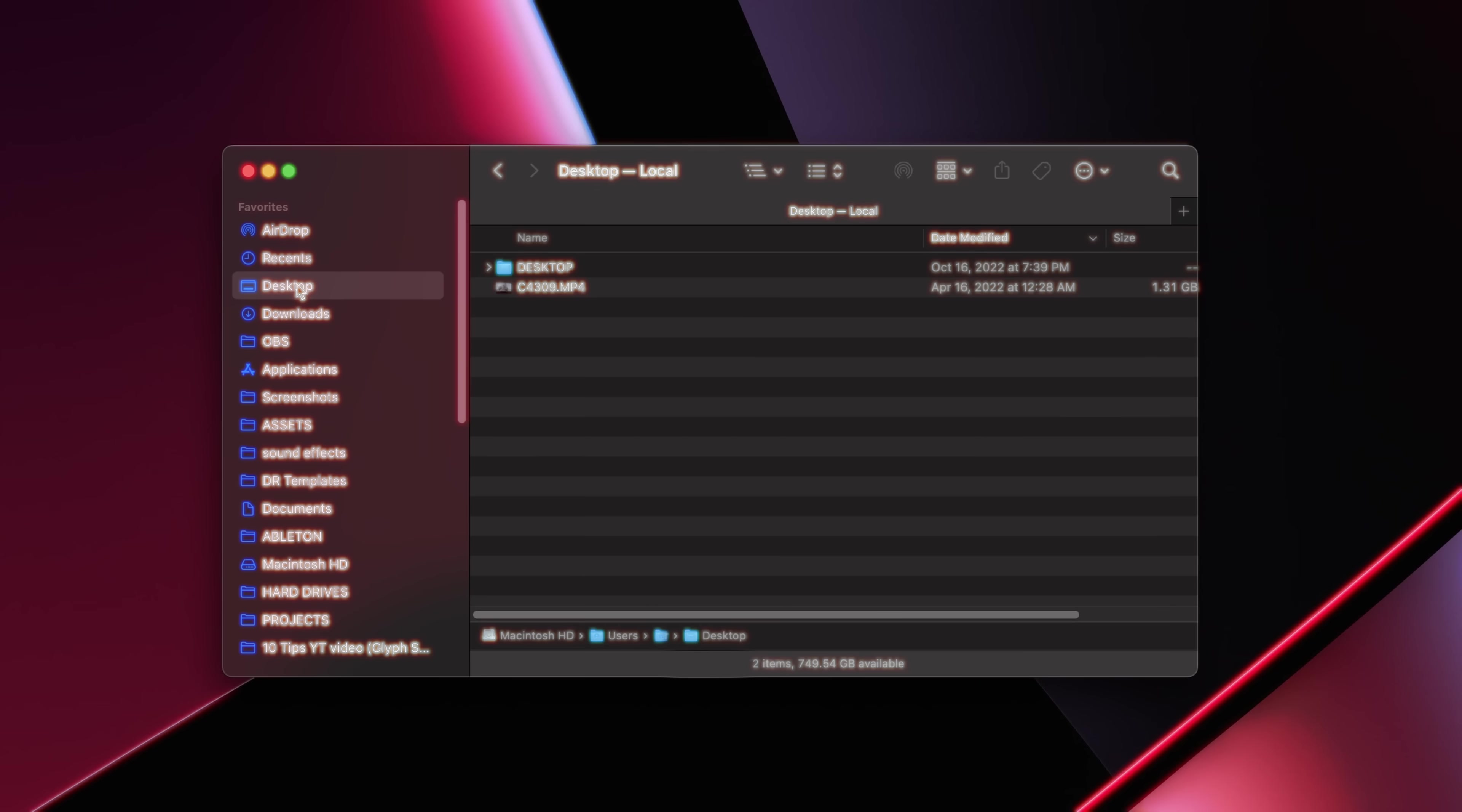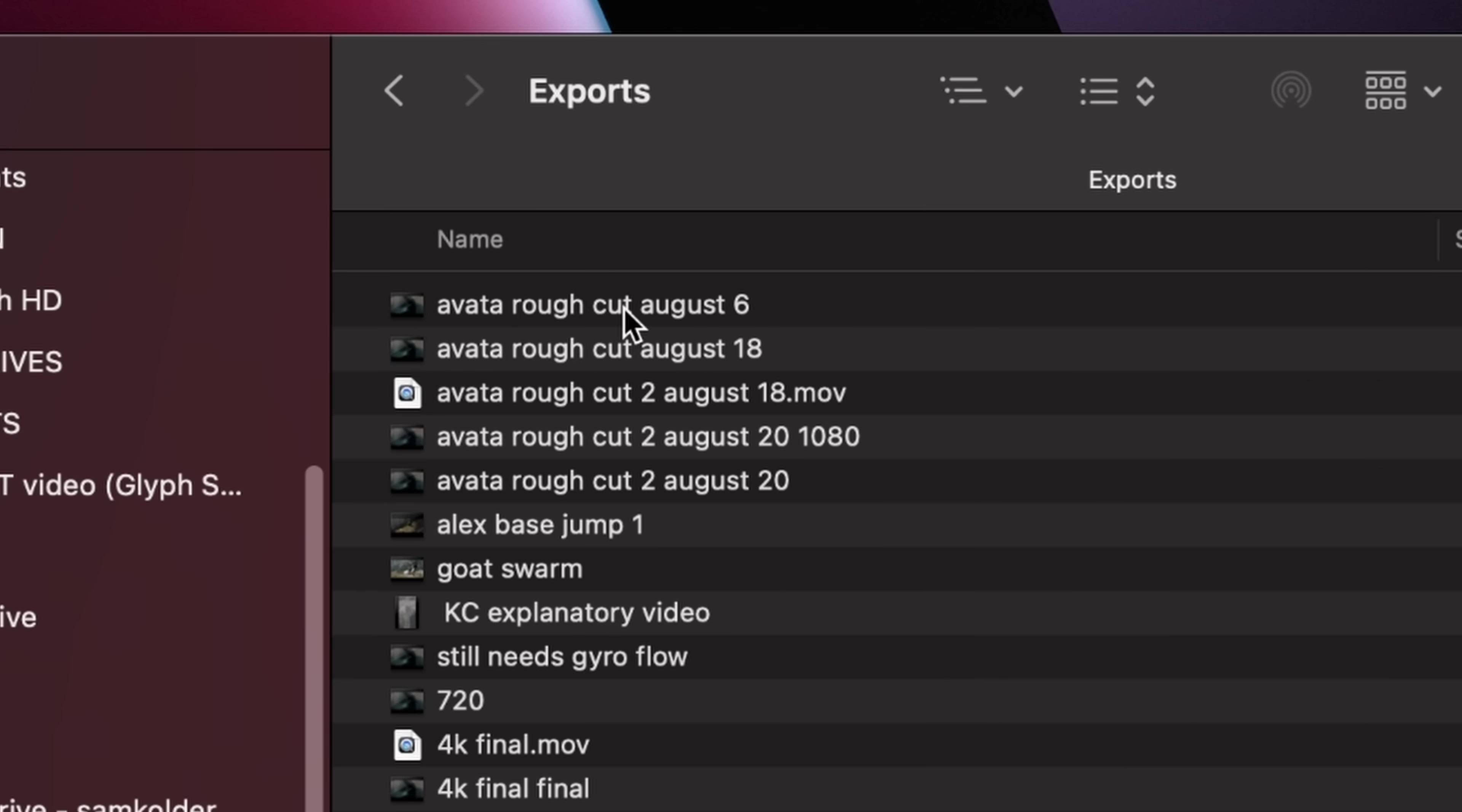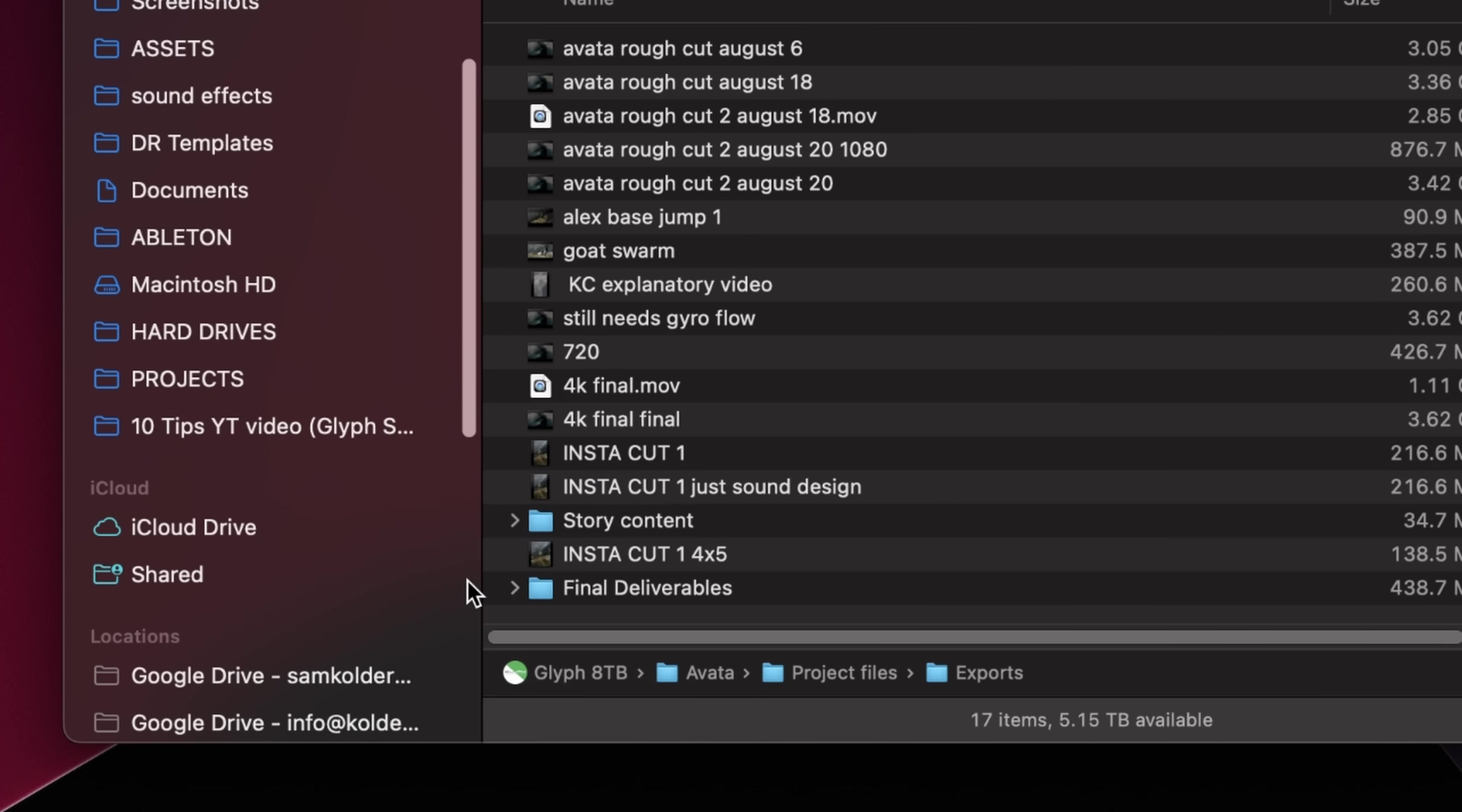Number three, utilize the finder sidebar. Got a folder you're constantly going back to during a project? Maybe it's a specific folder for footage or an export folder? Stop manually navigating to that folder every time you need to find it. Just drag the folder to the sidebar and now every time you open up a new finder window or you want to import clips to a project, that folder will always be there on the left sidebar. And when you're done having to consistently access that folder, you can simply right-click on it in the sidebar and remove it.